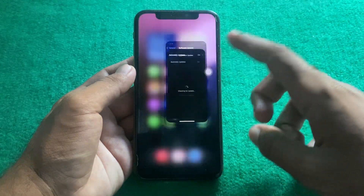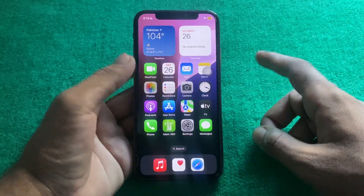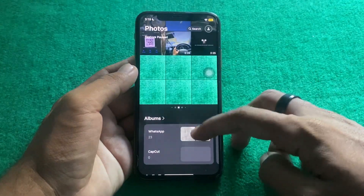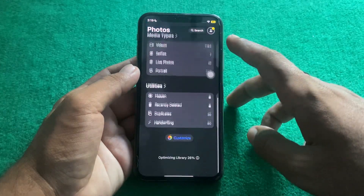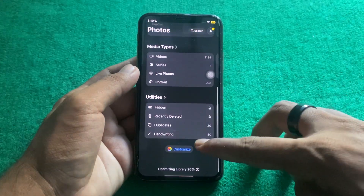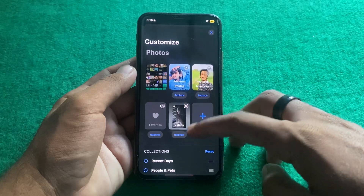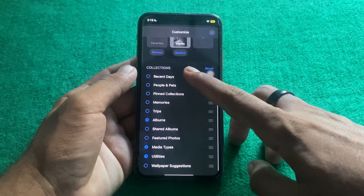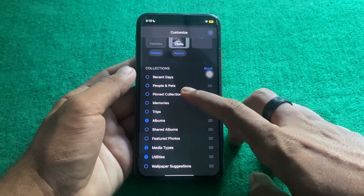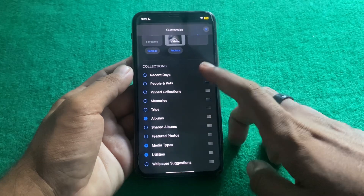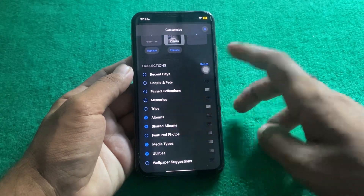After that, go back and open the Photos app. Scroll down and you will see the Customize option — simply tap on it. Here you can see options such as Recents, Pets, People and Pets, Pinned Collections, and Memories.